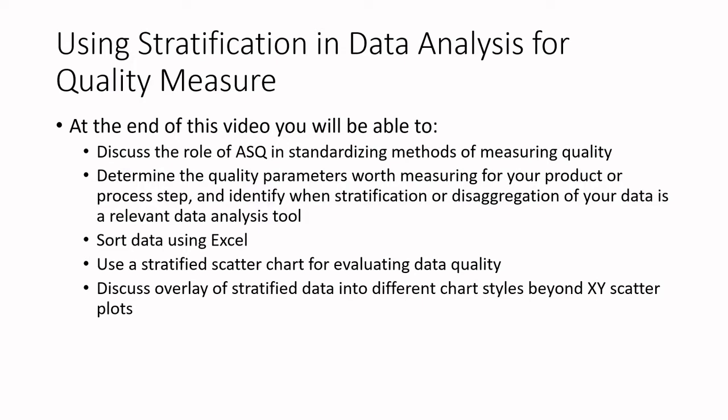At the end of this video, you'll be able to discuss the role of ASQ in standardizing methods of measuring quality. ASQ is a fantastic organization, and for people who are involved in quality assurance or quality control, it's a great group to learn more. I want you to determine the quality parameters worth measuring for your product or process step and identify when stratification or disaggregation of your data is a relevant data analysis tool.